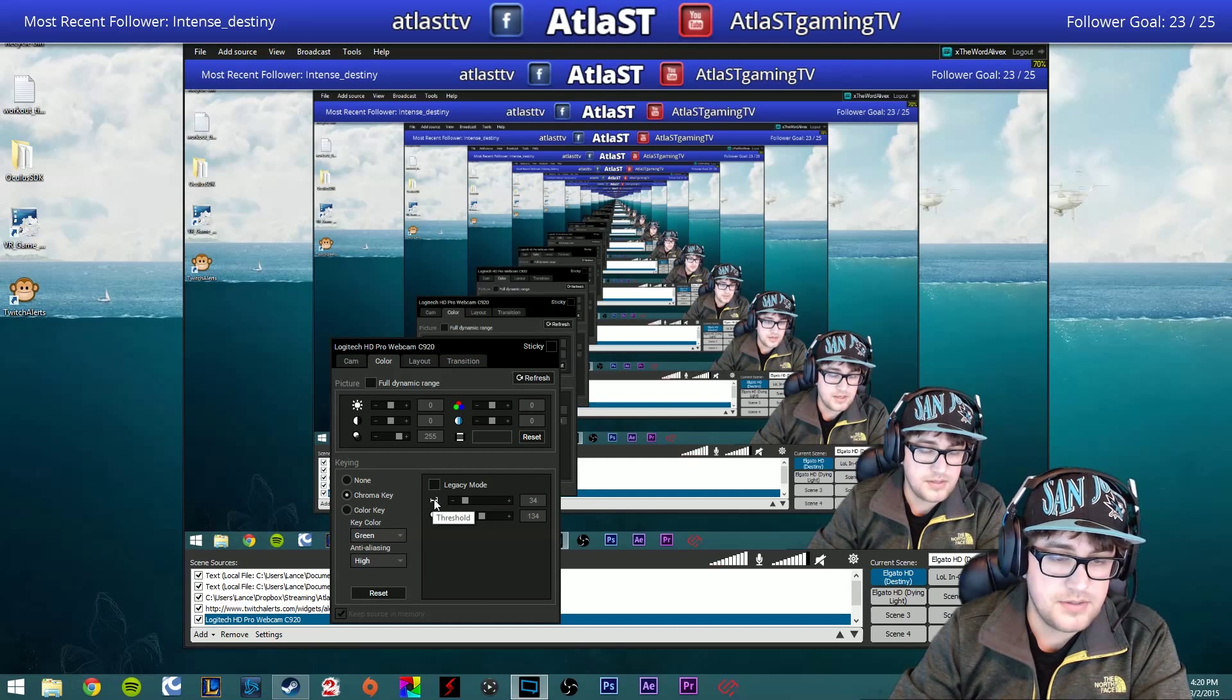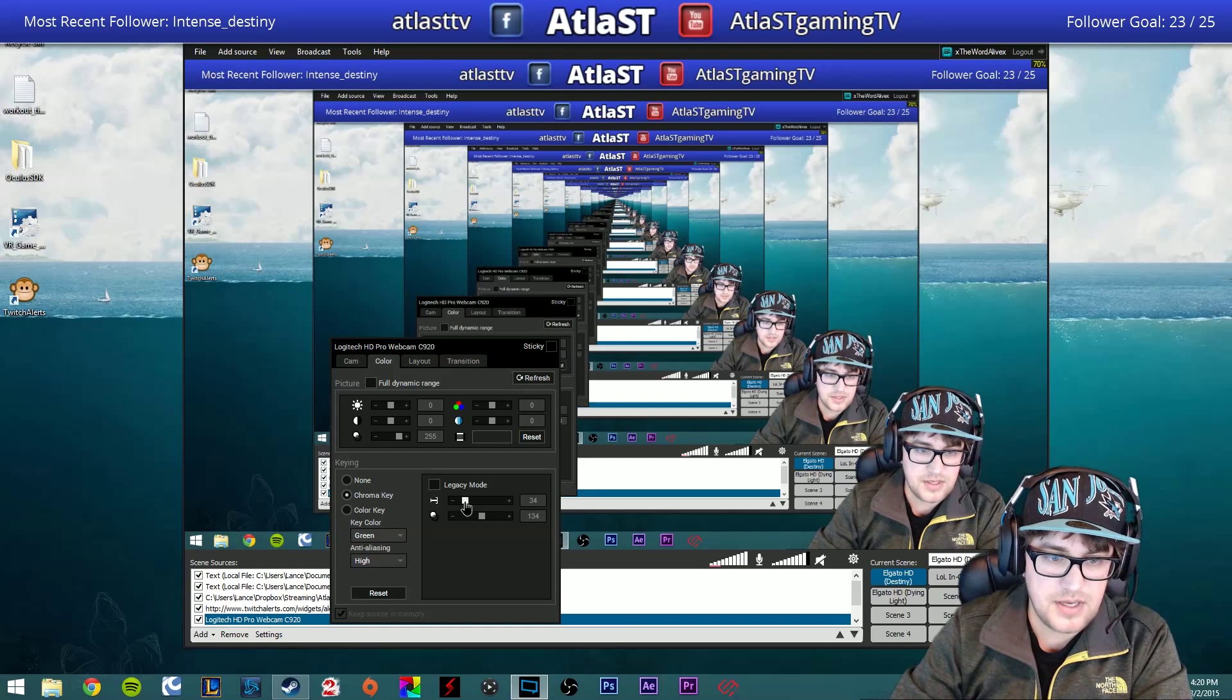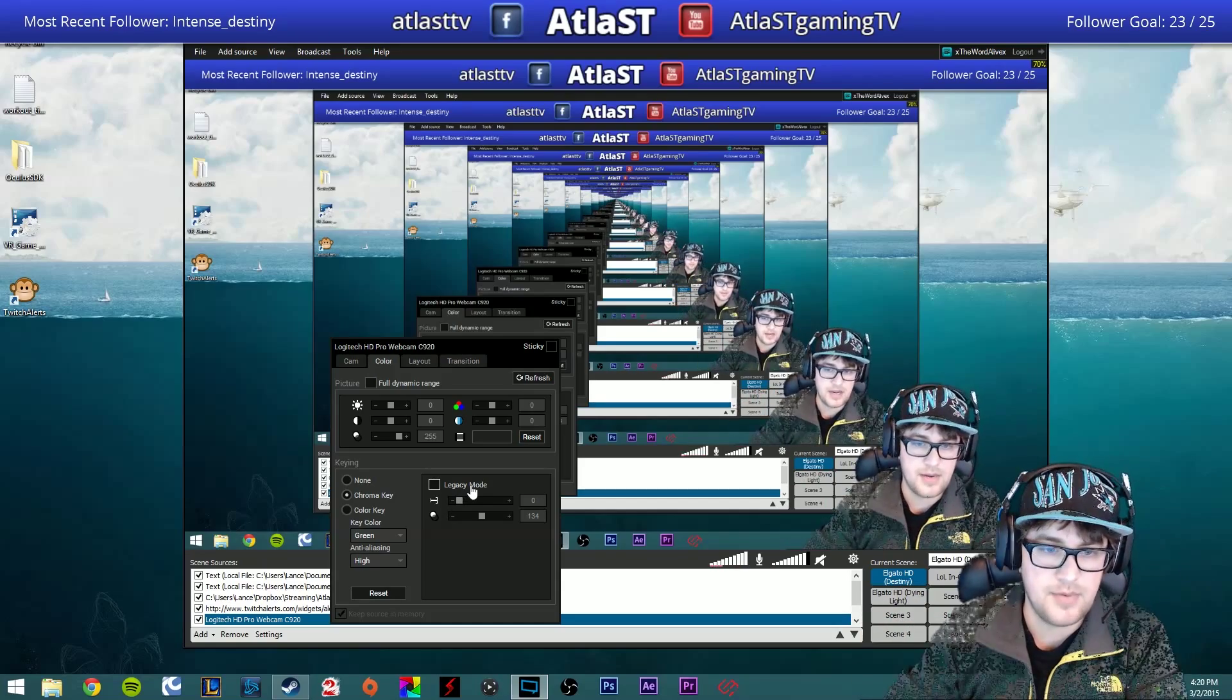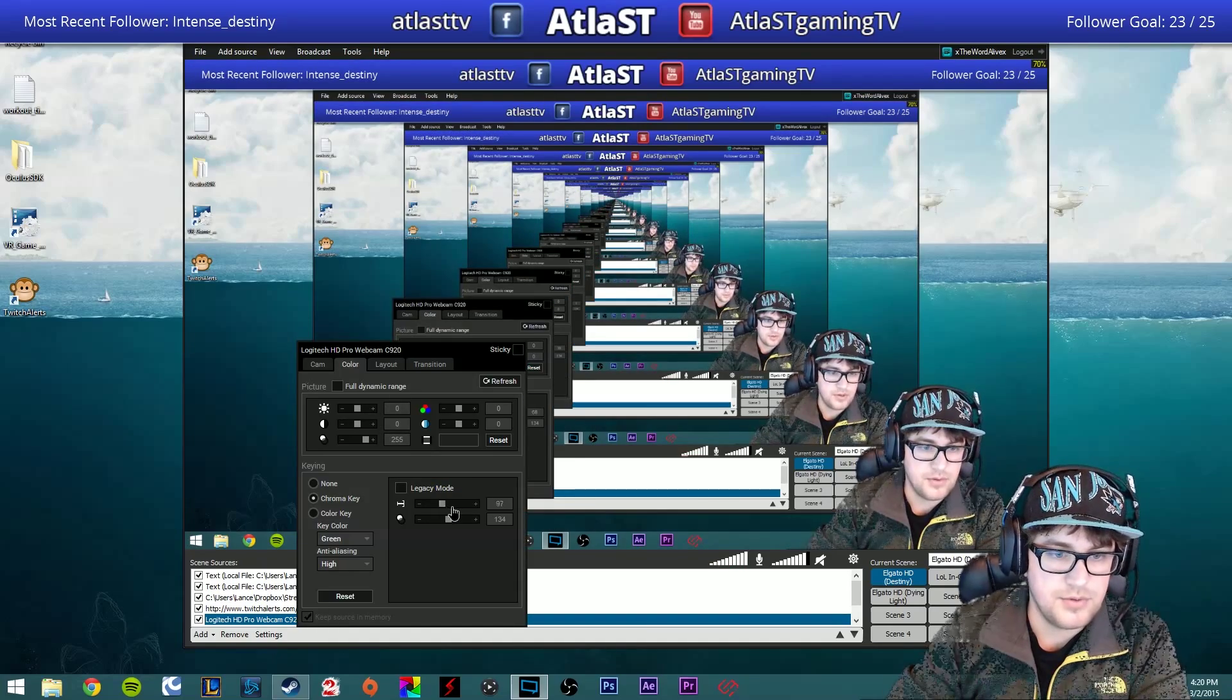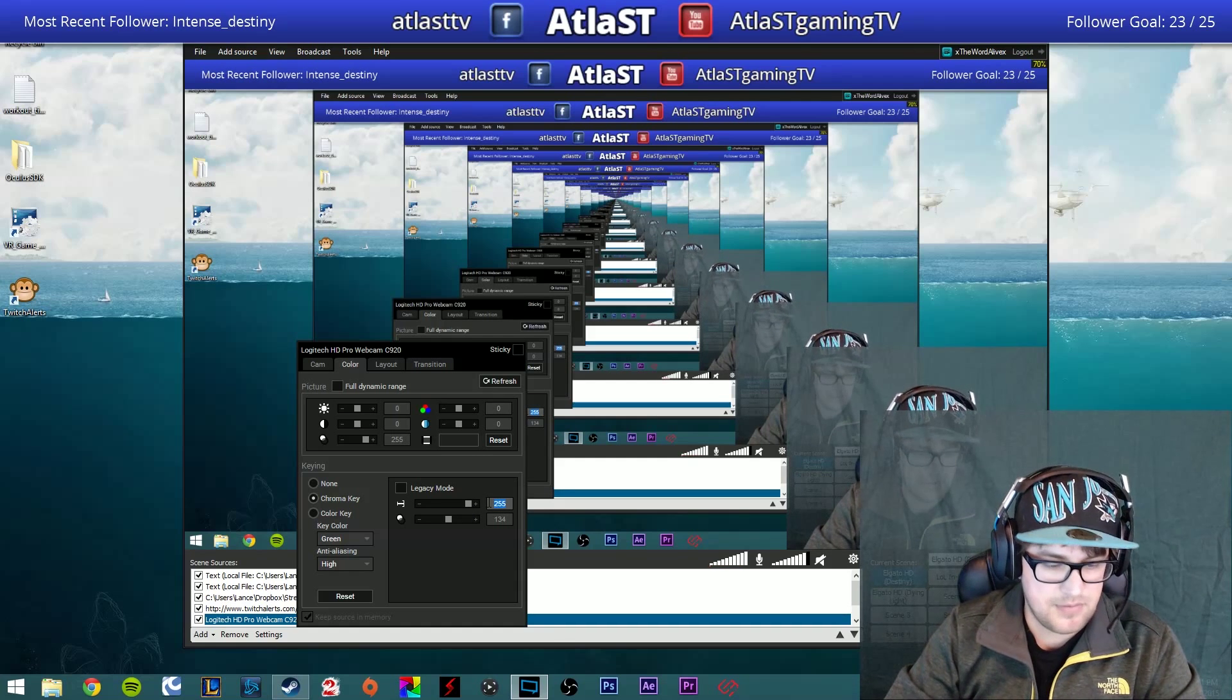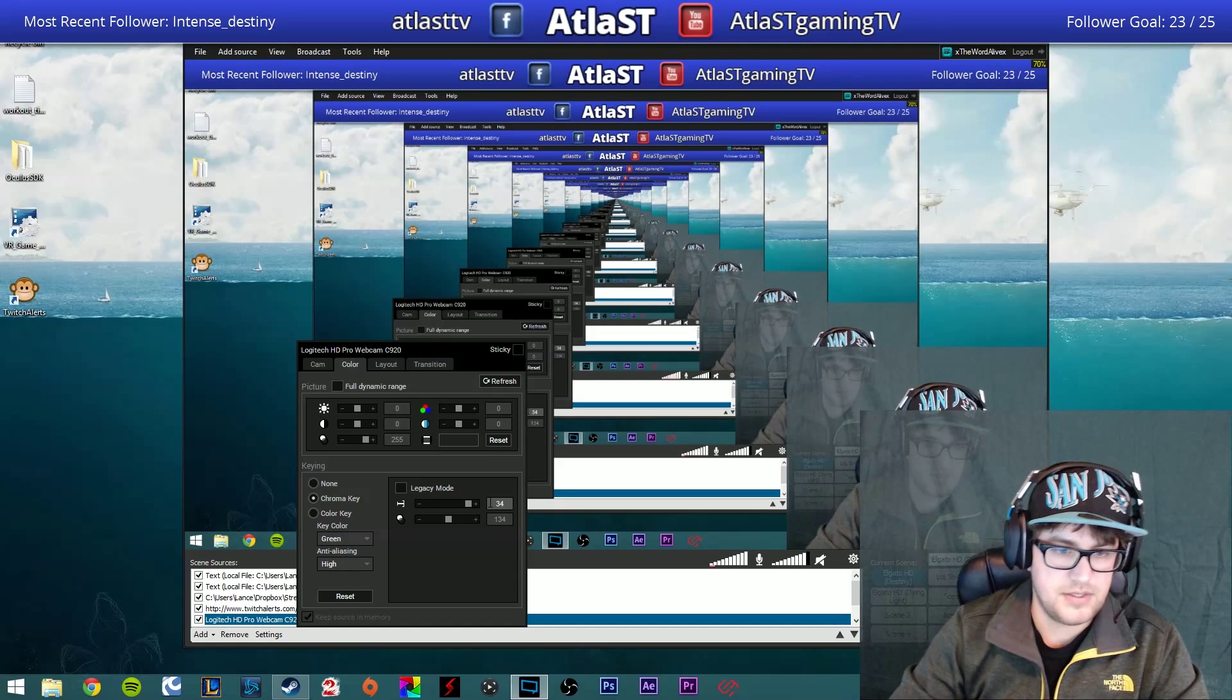And then the two different settings here that you need to work with are Threshold and Exposure. You can see with a lower threshold, it picks up a wider range of green to subtract from the camera. So we don't want that. And if we go too high in the threshold, it picks up the screen behind me in kind of a gray tint. So I found that for this camera, 34 works best.